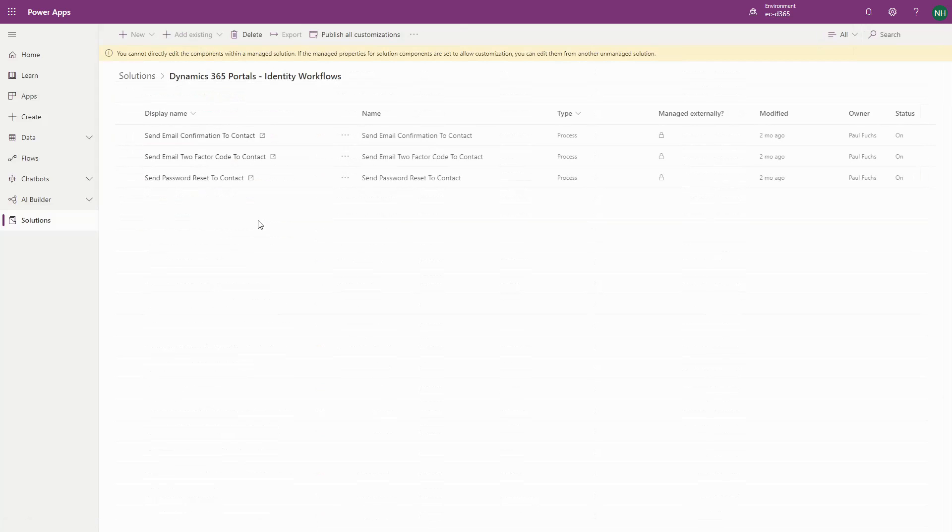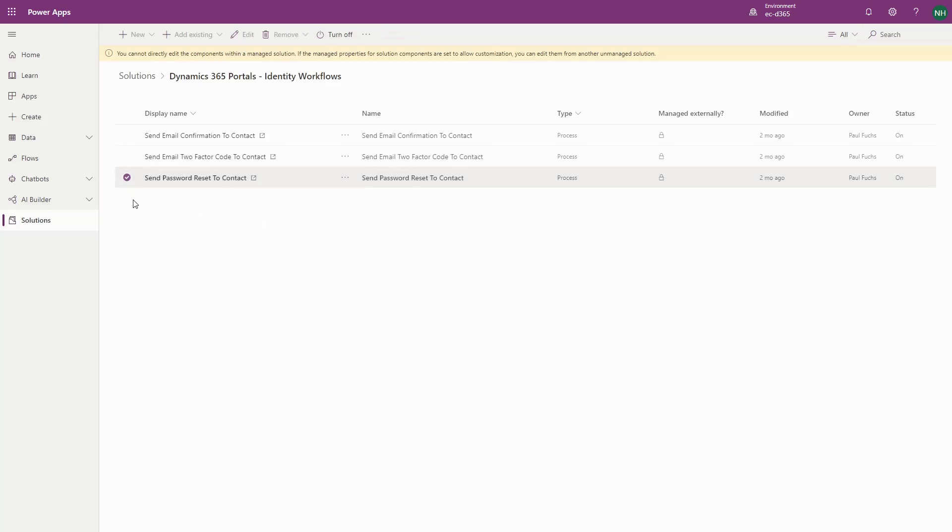For the password reset, look for the process named Send Password Reset to Contact in the Dynamics 365 Portals Identity Workflows solution.